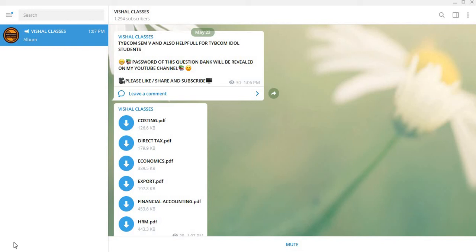Hello and welcome to another new episode of Vishal Classes. I am Vishal sir and today's video is for all the TYBCOM students.